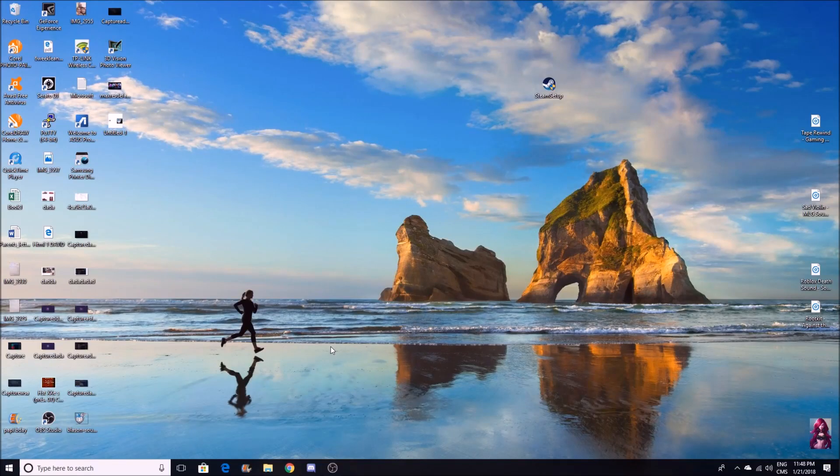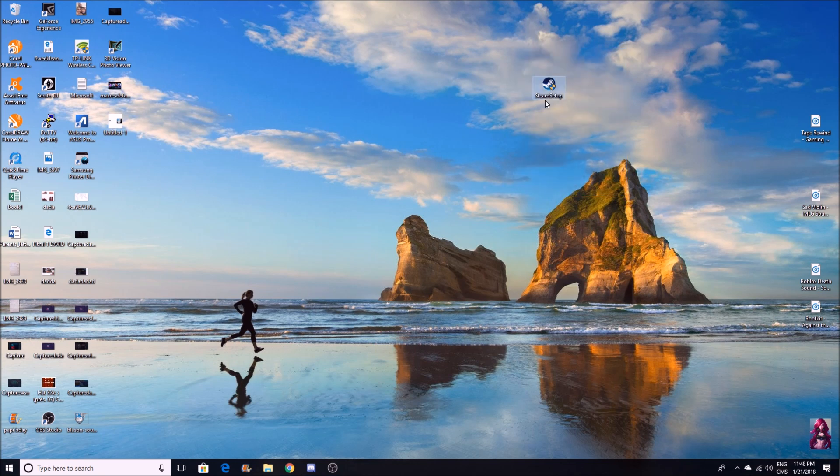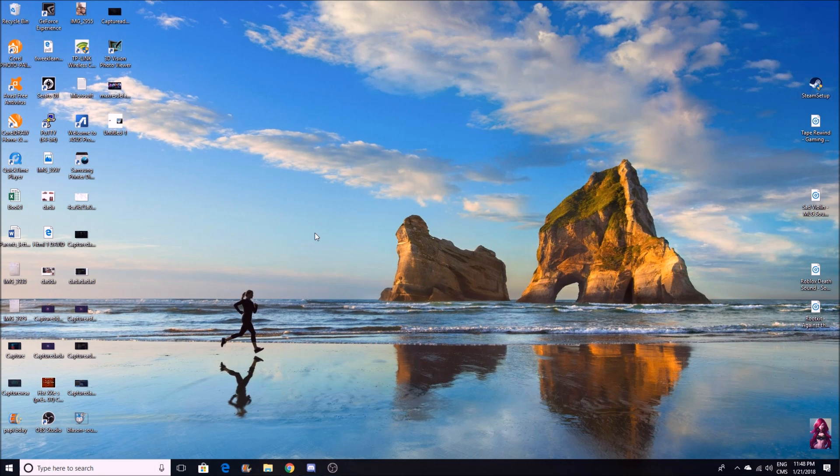Hey what's going on guys, so today I'm doing a tutorial video where I'm going to show you how to download any programs on your computer without needing to enter the administrator password.